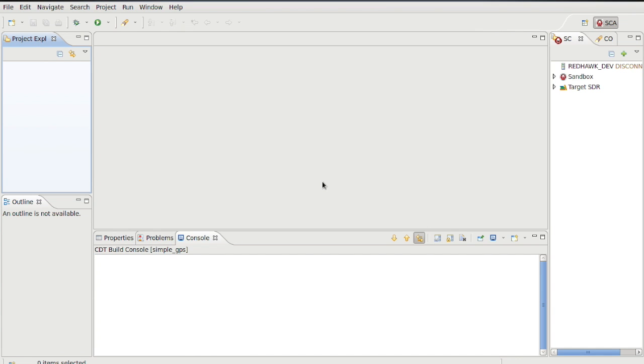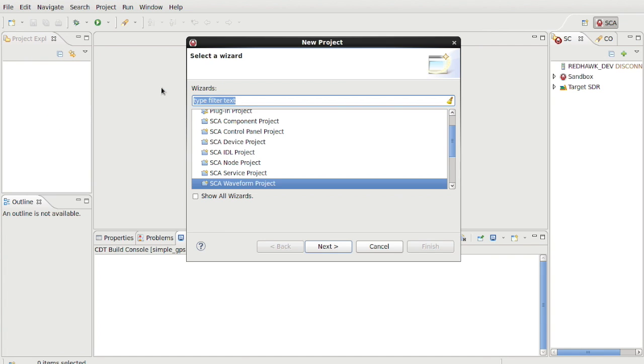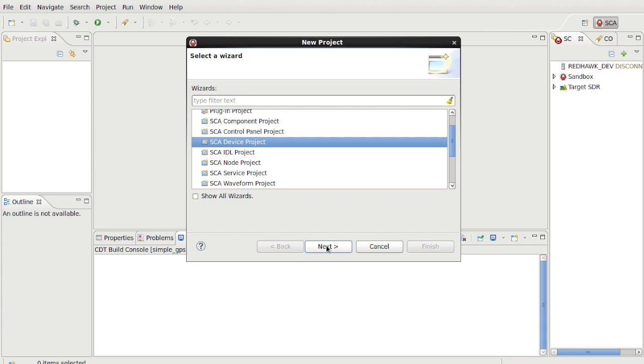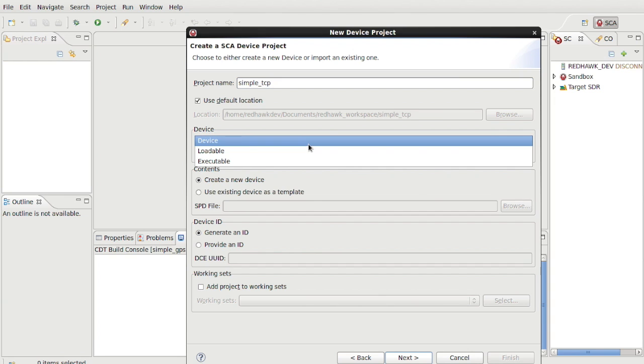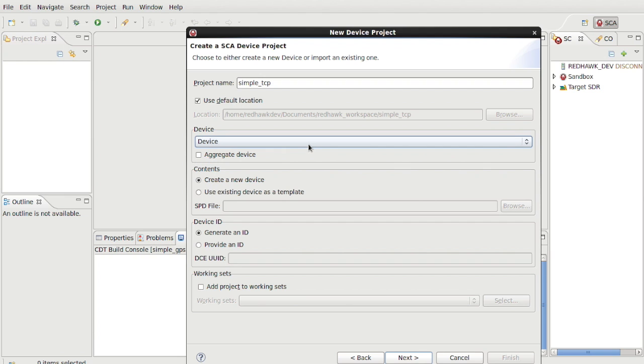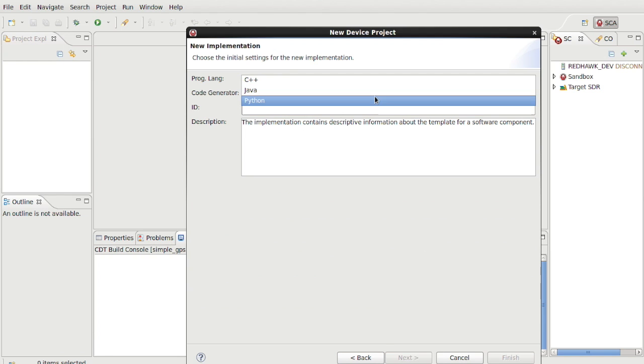We'll begin from the RedHawk Eclipse IDE by right-clicking in the Project Explorer pane and selecting New Project SCA Device Project. Call it Simple TCP, and the rest can remain default since this device will not execute deployed code or access the file system for deployed code. Then choose Python from the implementation and finish.